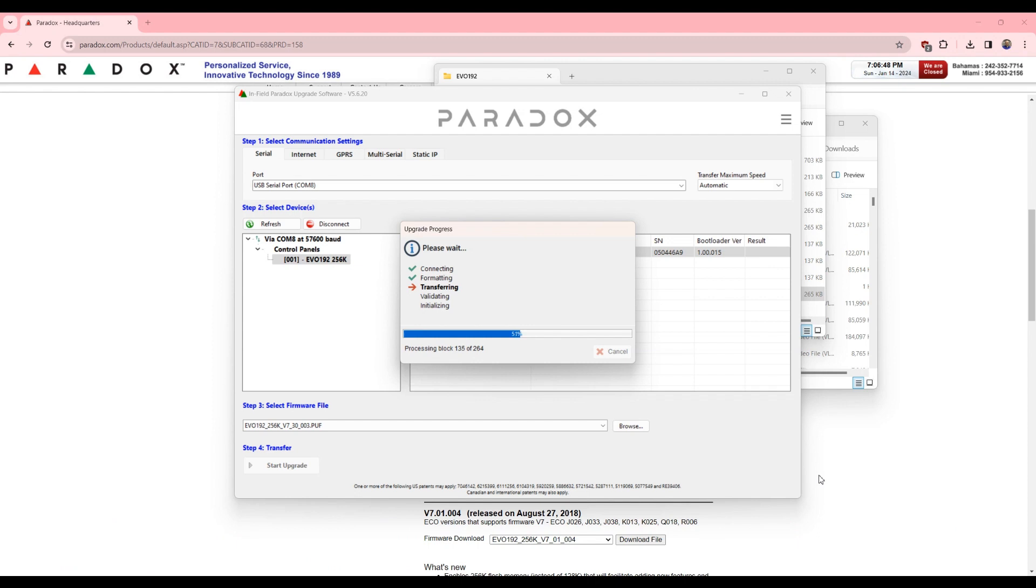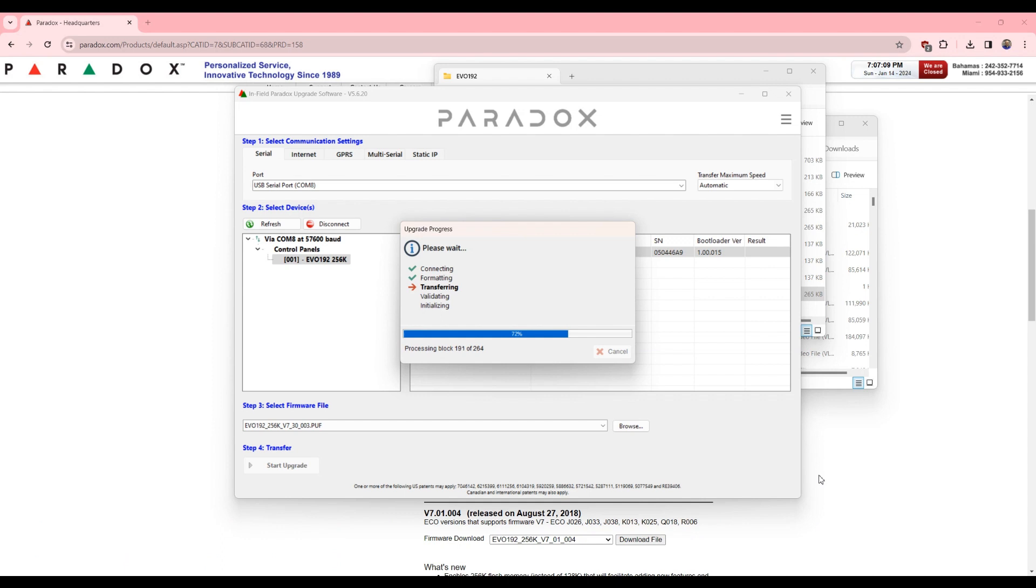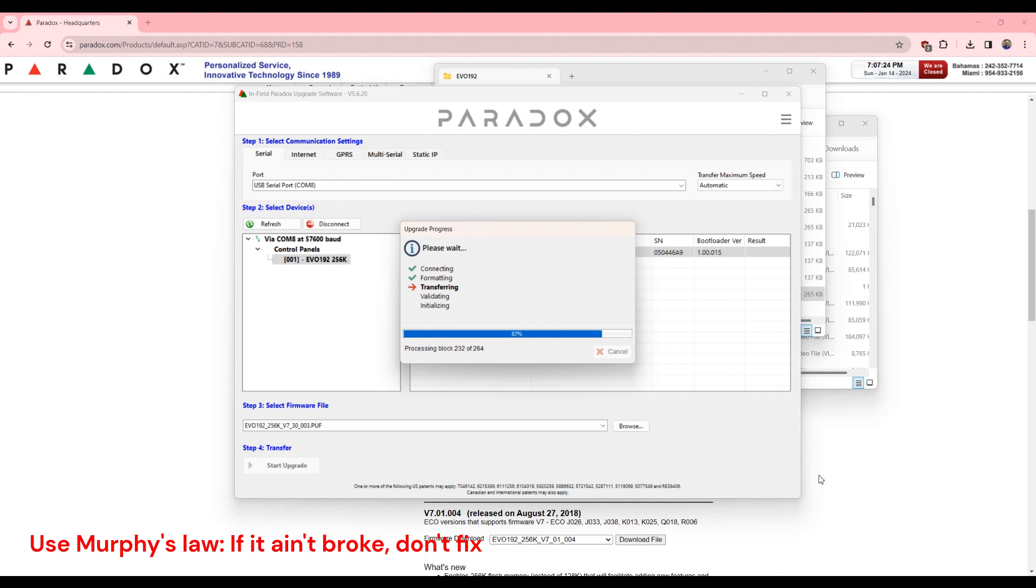So up until 7.3, I would say we were using 4.21. This was the favorite ACM version, but now we're starting to see some problems with newer readers and ACMs. They have to be all running the latest version. So keep that in mind when you're working with ACMs. It's better not to upgrade if you don't have any issues. Unlike the SP6000, you can upgrade and downgrade, it's solid, but this is a bit complicated.